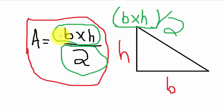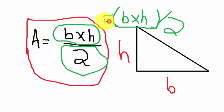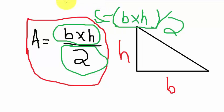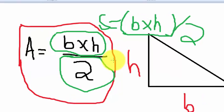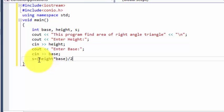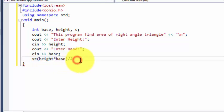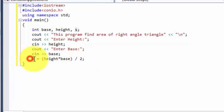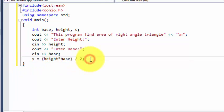First it multiplies base and height and stores that value which we use as S. So it multiplies height and base, then divides by 2, and stores that value in the variable S which we declared.